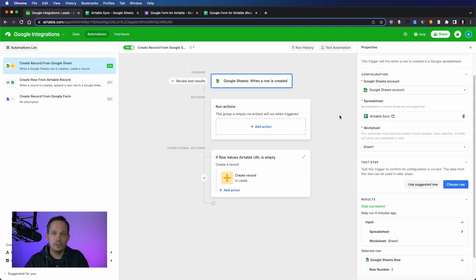But for those of you who are wondering, oh man, this would be awesome, could I have it keep these spreadsheets and my base totally in sync? Unfortunately, the answer with this native integration is no. When a record's created, you can create that record. When the record is created, you can create that record.